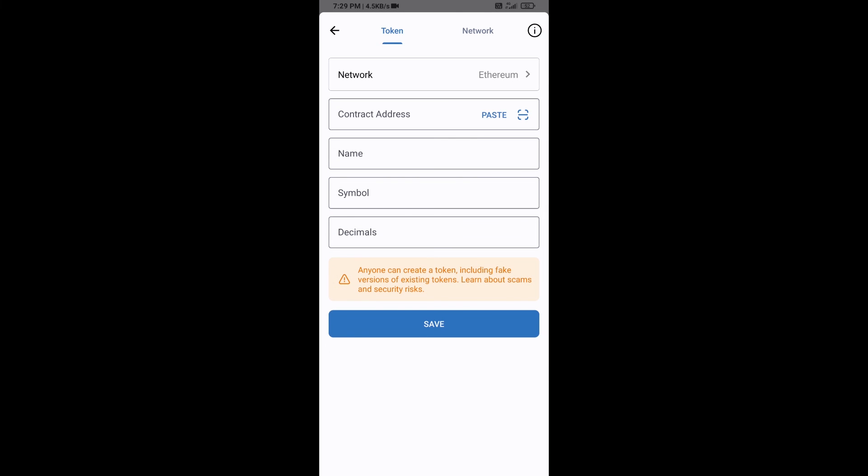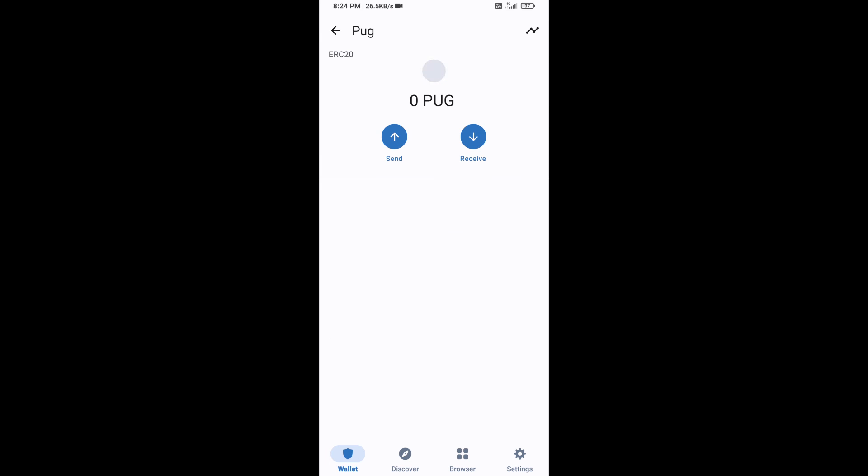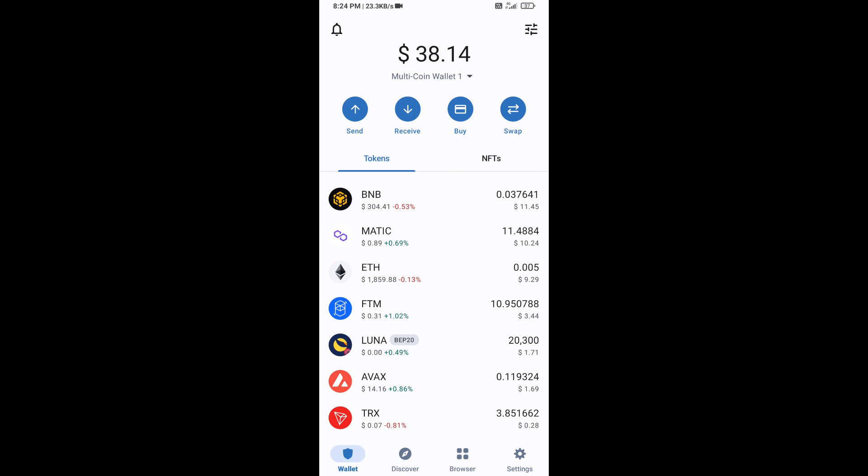After that, you will check the token network. Token network is Ethereum, it is good. Then click on paste. Now here PUG token is showing. Then click on save. After that, you will go to Trust Wallet home page.